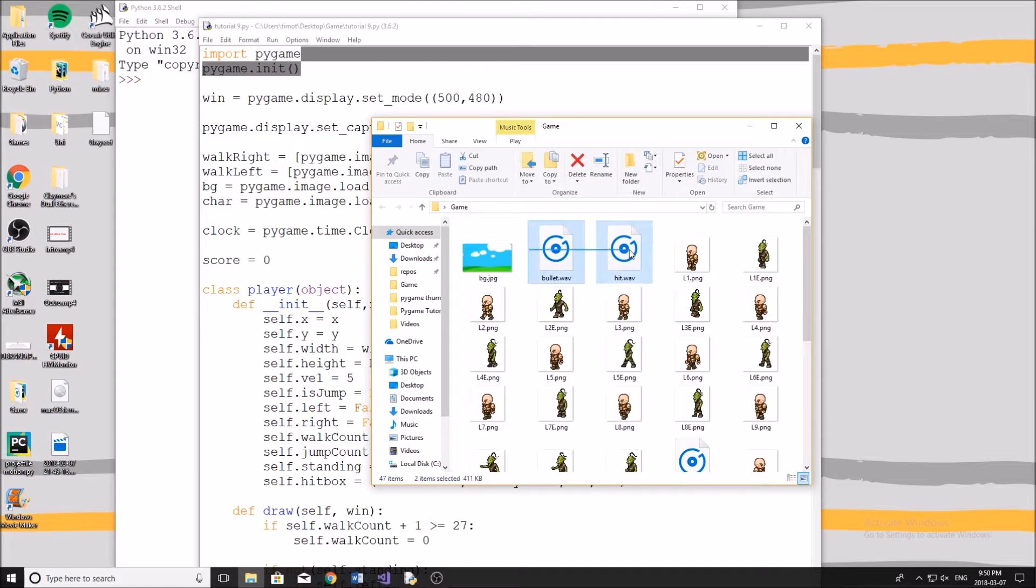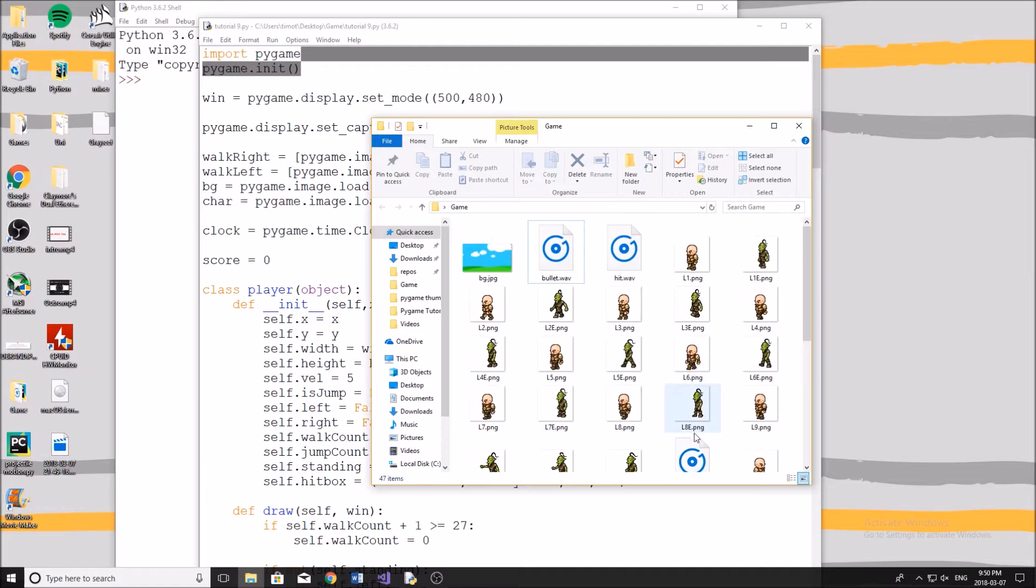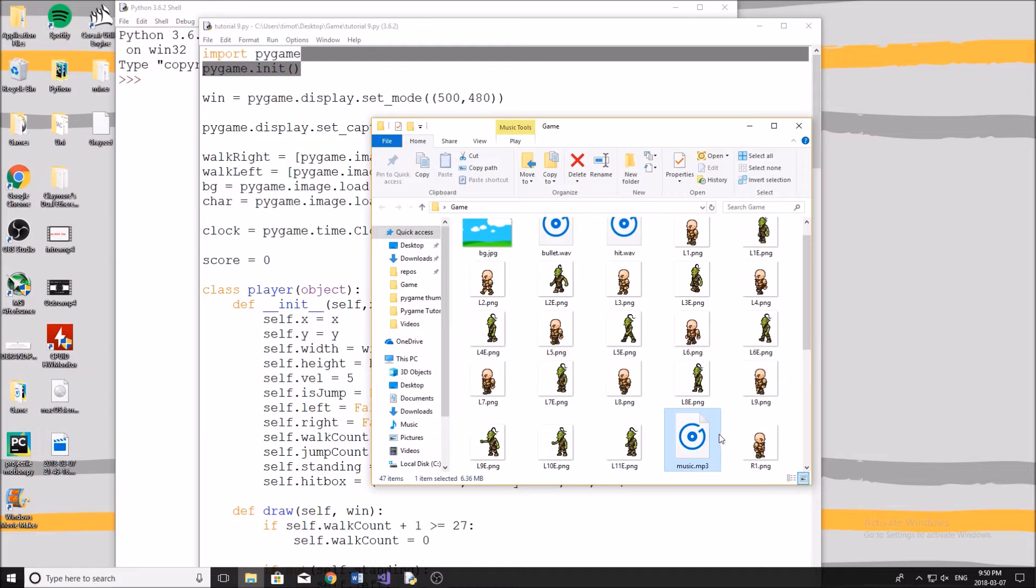So I have these two .wav files - this bullet and this hit, and then I have this music.mp3. So in Pygame, the sound effect files have to be .wav, and your music files can be either wav or mp3.